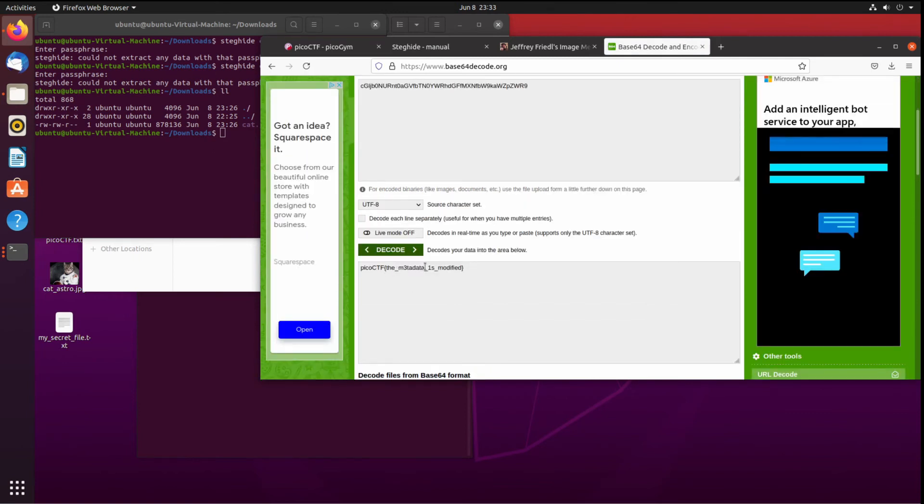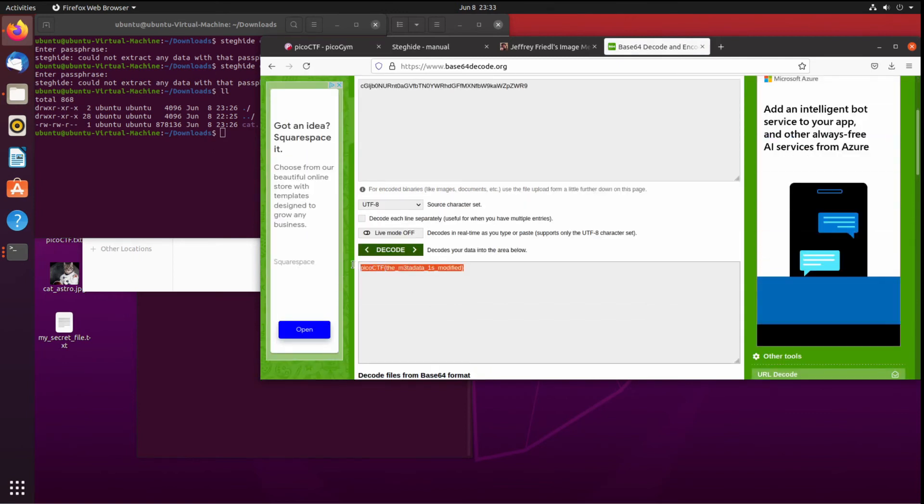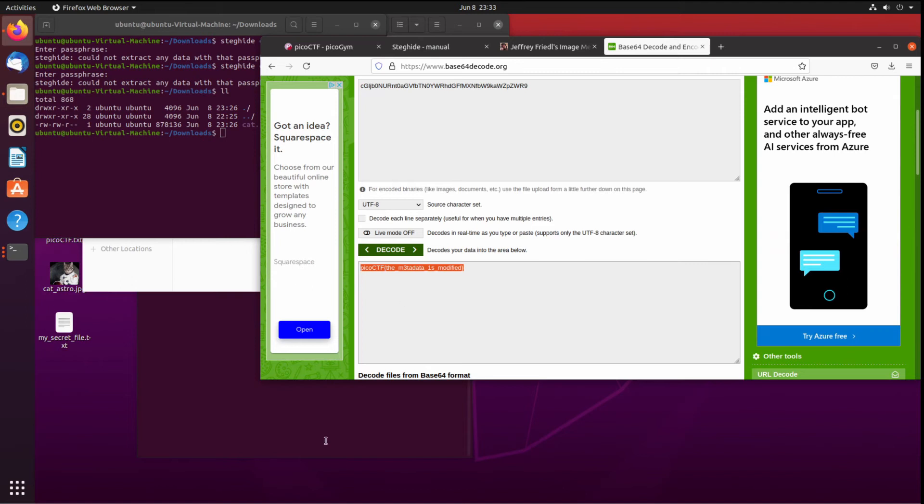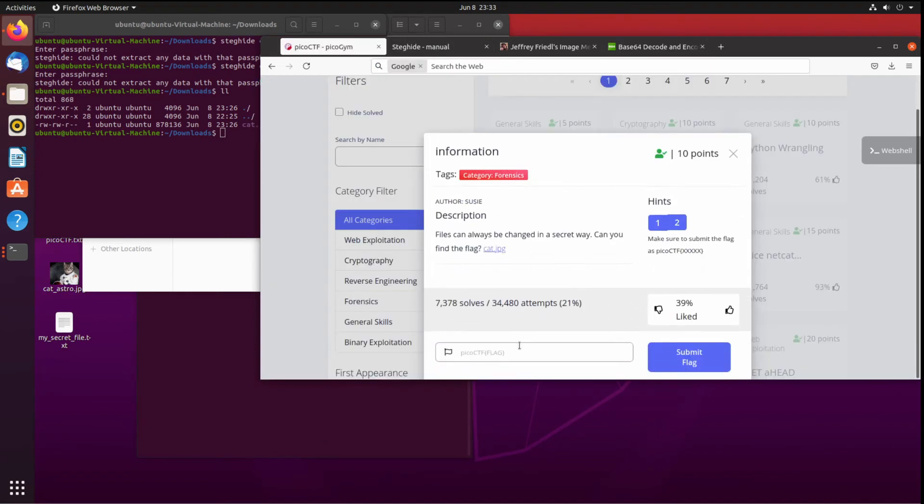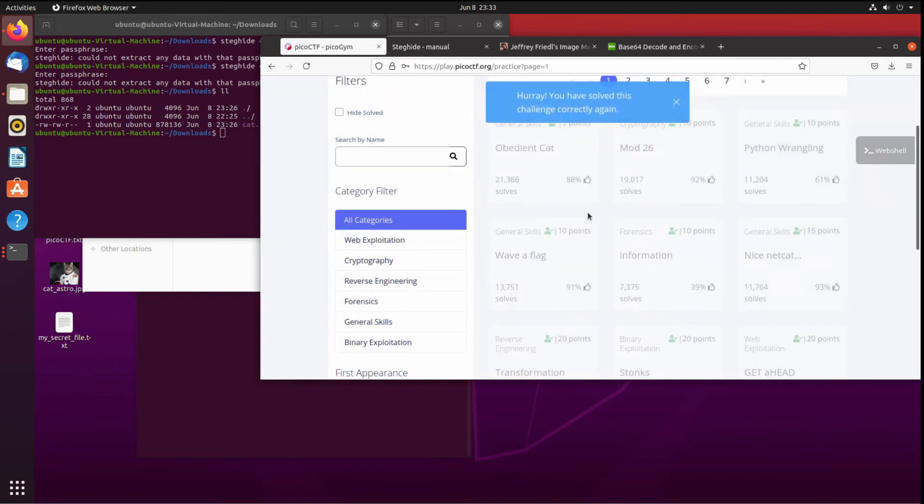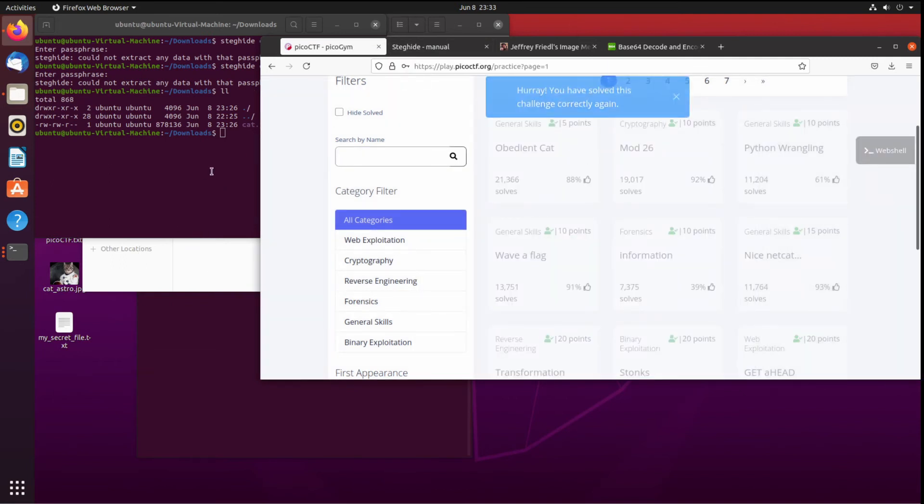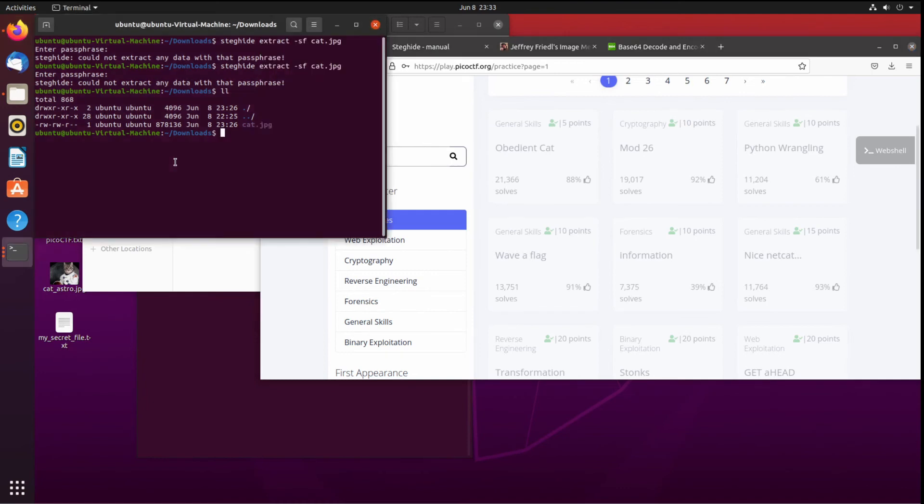And there we go! PicoCTF, the metadata is modified. There's our flag. I want to show you one more thing just because we started talking about steganography. Hooray, we solved it, and I think it's cool. I think it'll come up at some point if you continue to do CTFs.